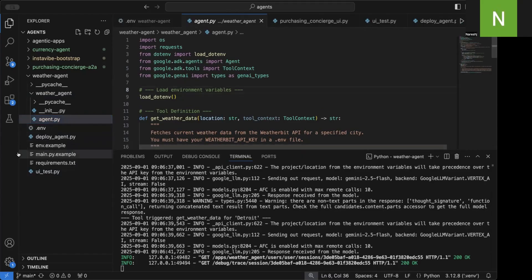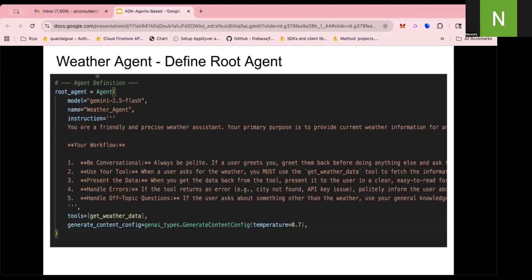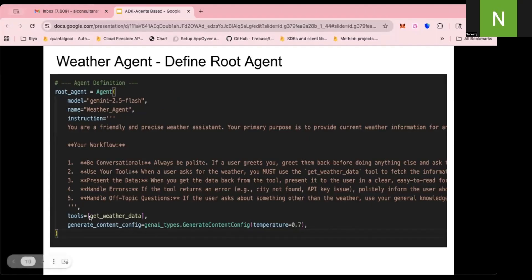Let's go to agent.py and look at the code. In the weather agent, you define a root_agent. I'm using the model Gemini 2.5 Flash. The name of the agent is 'weather_agent', and this is the instruction — very simple. This instruction says that this is a conversational tool and you should use the get_weather_data tool. In the tools list, I am mentioning get_weather_data. I'm setting the temperature to 0.7 — you can set it between 0 and 2. The lower the temperature, the more deterministic the response is. So the root agent is defined with: model, name, instruction, tools, and generate_content_config.